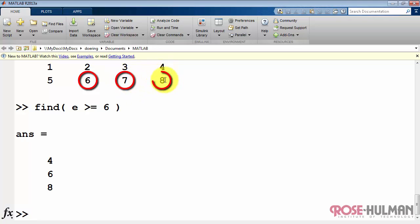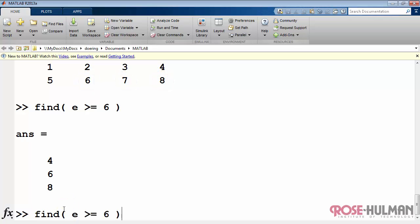And clearly the values 6, 7, and 8 are in fact greater than or equal to 6. You can then use this as a powerful technique for replacement.